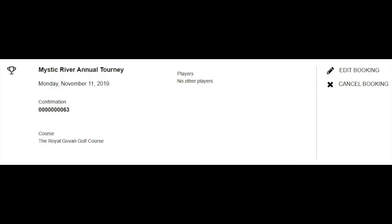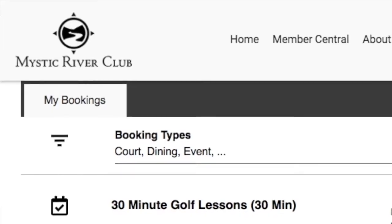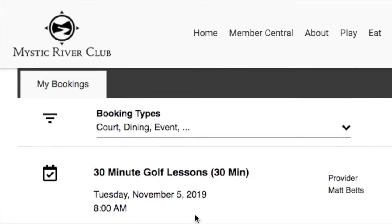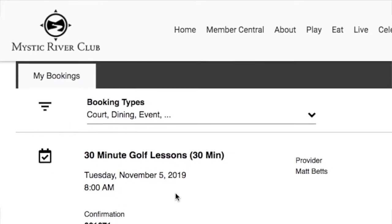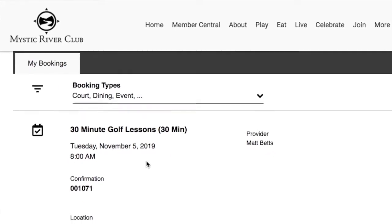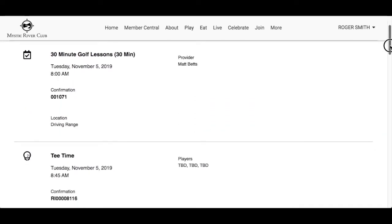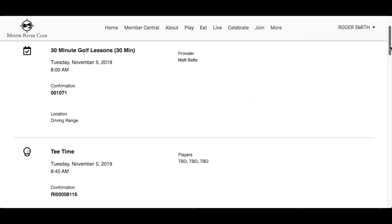A trophy icon represents tournament reservations. Reservation details found here will include event name, date, time, confirmation number, location, number of attendees, and their names. The bookings will be listed chronologically, with the event coming up next listed at the top.